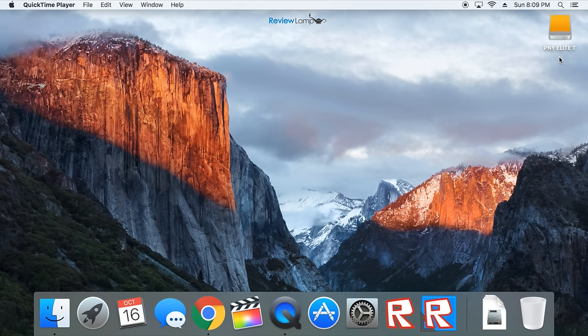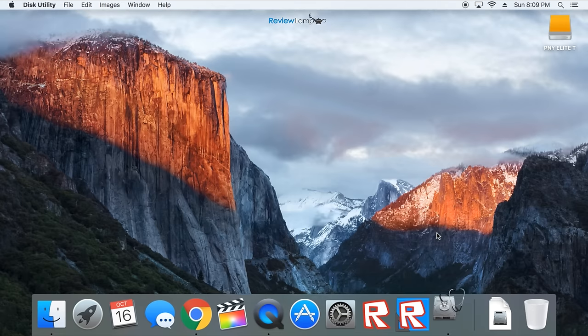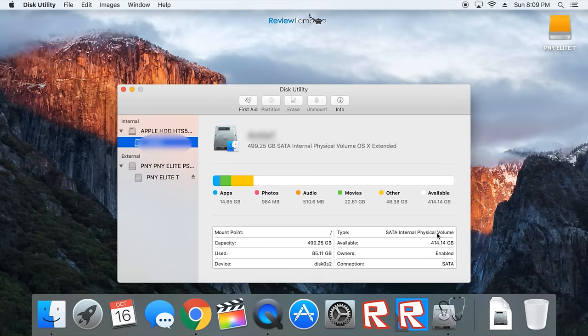Now if there are any files on this SSD that you need, make sure to transfer them before you format it. To format it, click on Launchpad, then click on the icon called Other, and then click on Disk Utility.